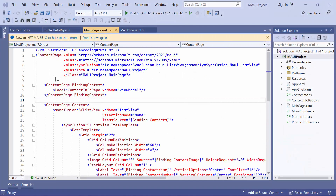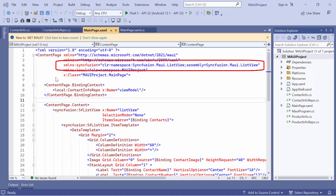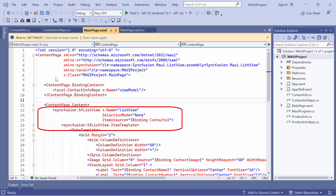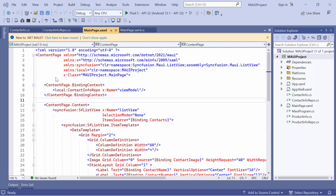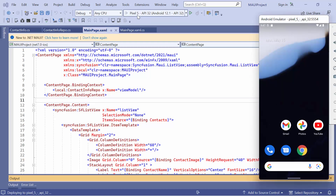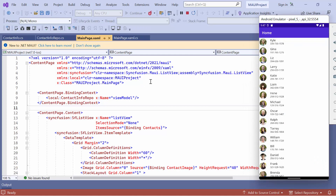I will be continuing with an existing MAUI application that has the necessary namespace and added ListView control with data. If you want to know how to add the .NET MAUI ListView to an app with simple list data, watch the Getting Started video linked in the card. You can also download the Getting Started example from the link provided in the description below. Now I'll run the application on an Android emulator. As you can see, the ListView displays data for all the contacts based on the assigned data source, which is specified through the item template.